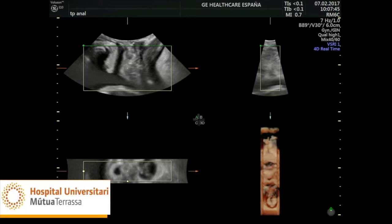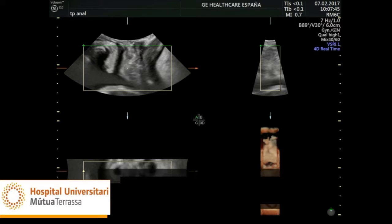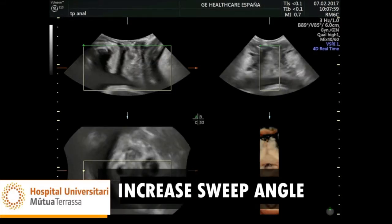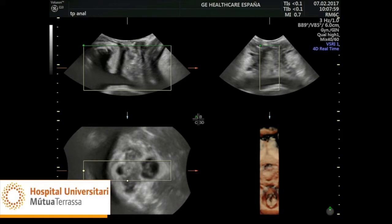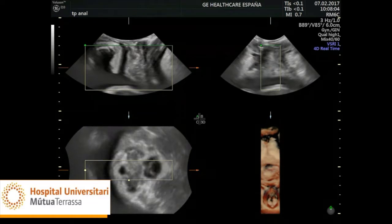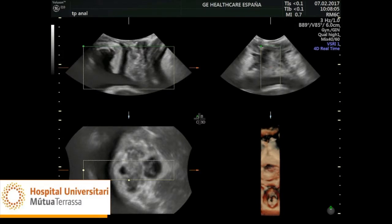Once these parameters have been assessed on two-dimensional ultrasound, we move on to activate the dynamic three-dimensional ultrasound or 4D ultrasound. The sweep angle should be increased to its maximum to ensure the entire urogenital hiatus is included. When this is done, we get four images: the left upper image shows the sagittal plane (plane A), the right upper image shows the transverse plane (plane B), the left lower image shows the axial plane (plane C), and the right lower image is the rendered three-dimensional image.